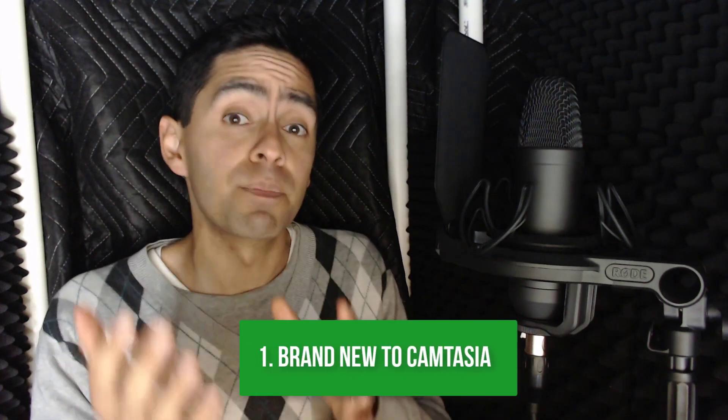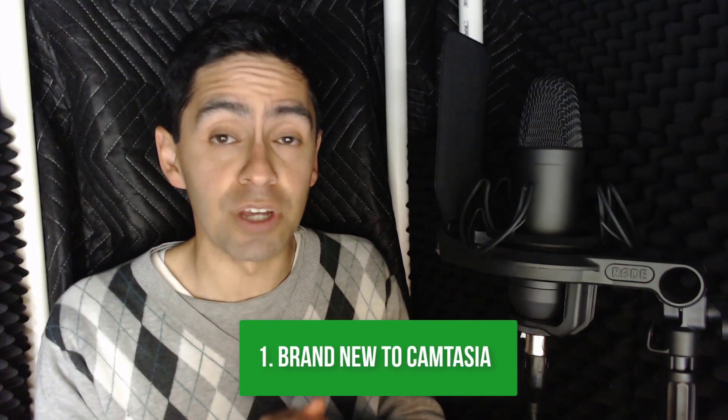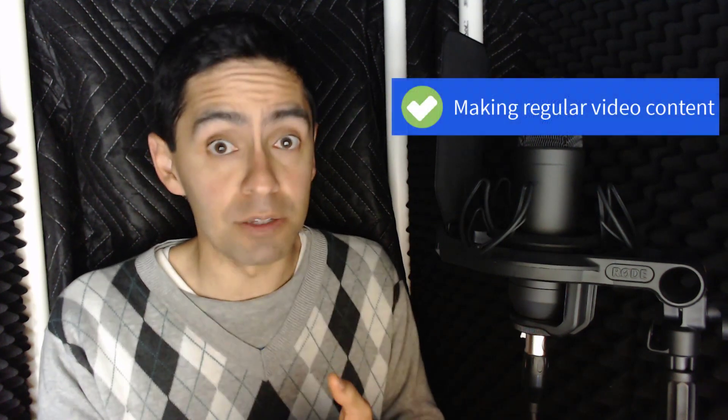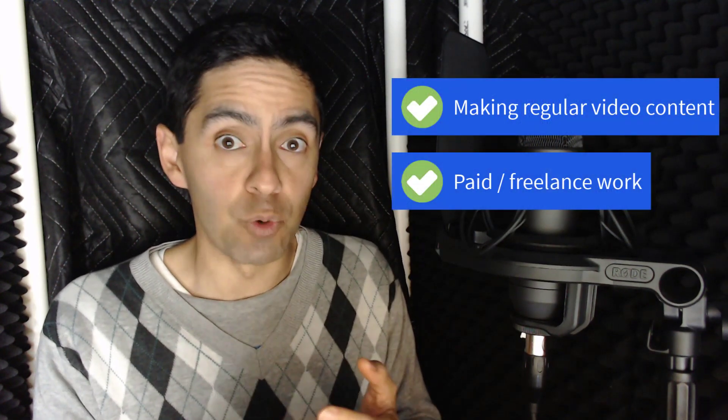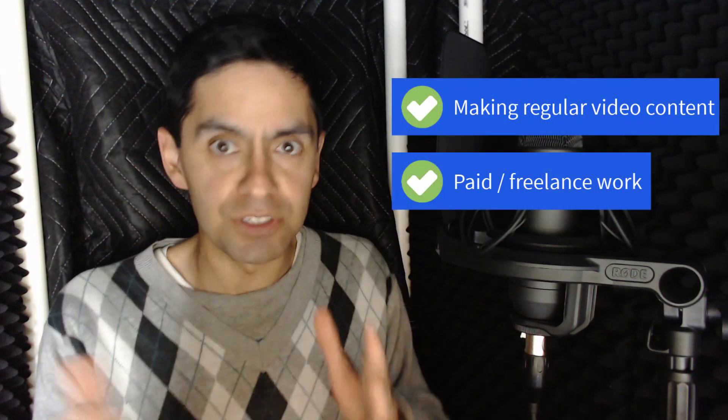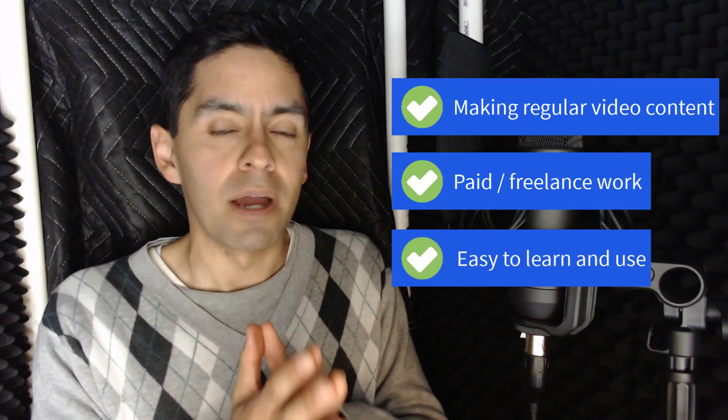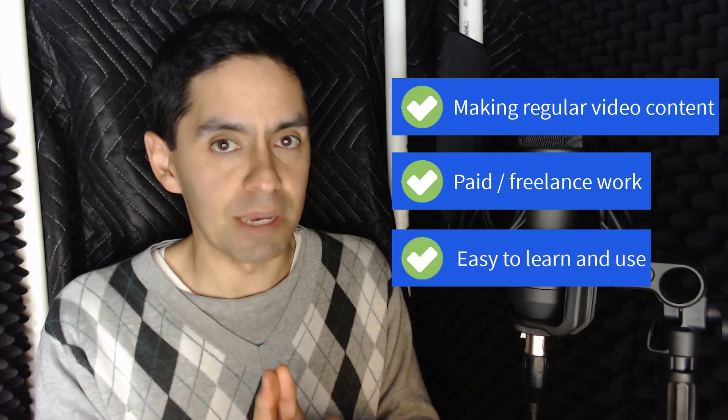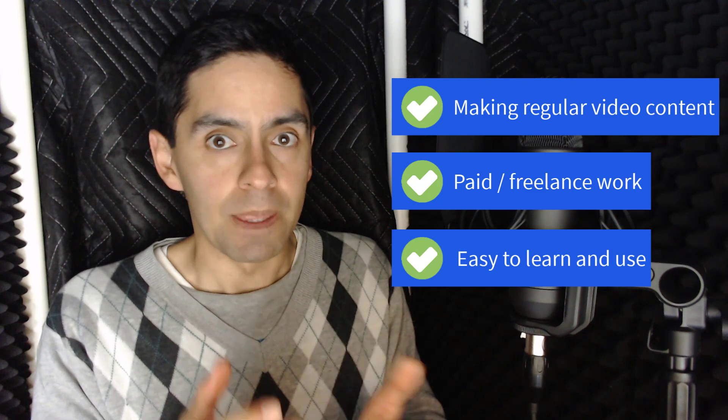So what are my thoughts around whether you should get Camtasia 2020? A lot of it has to do with your circumstances and what you're trying to achieve. But if you're a brand new user to Camtasia and you're serious about making regular content online or doing freelance work, agency work, that kind of thing, then I highly recommend Camtasia generally.